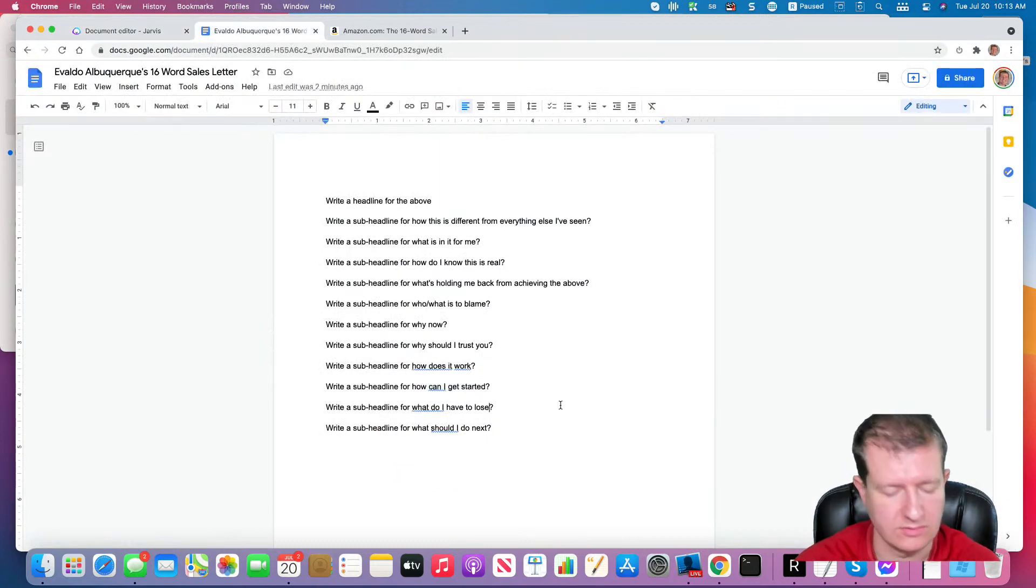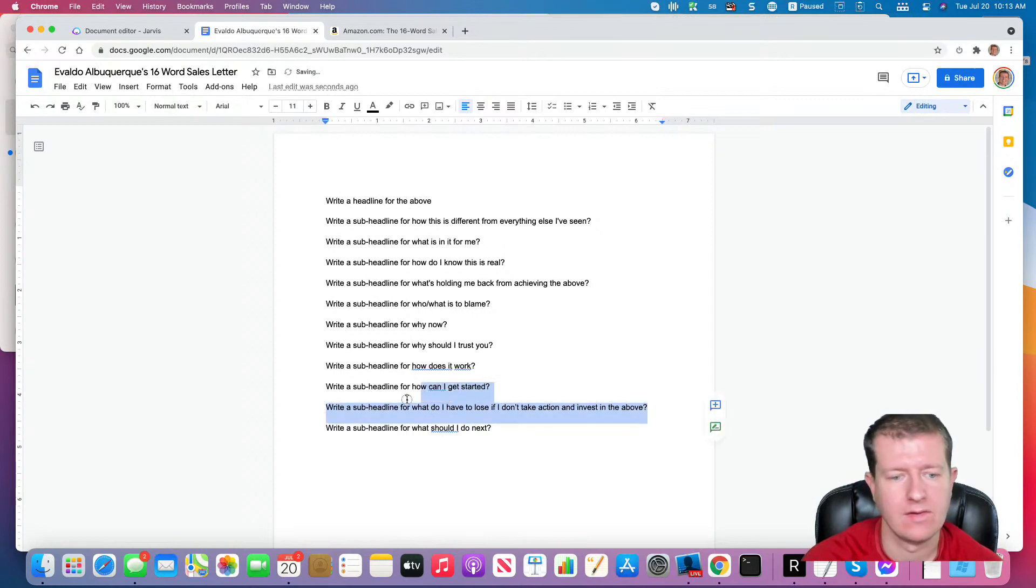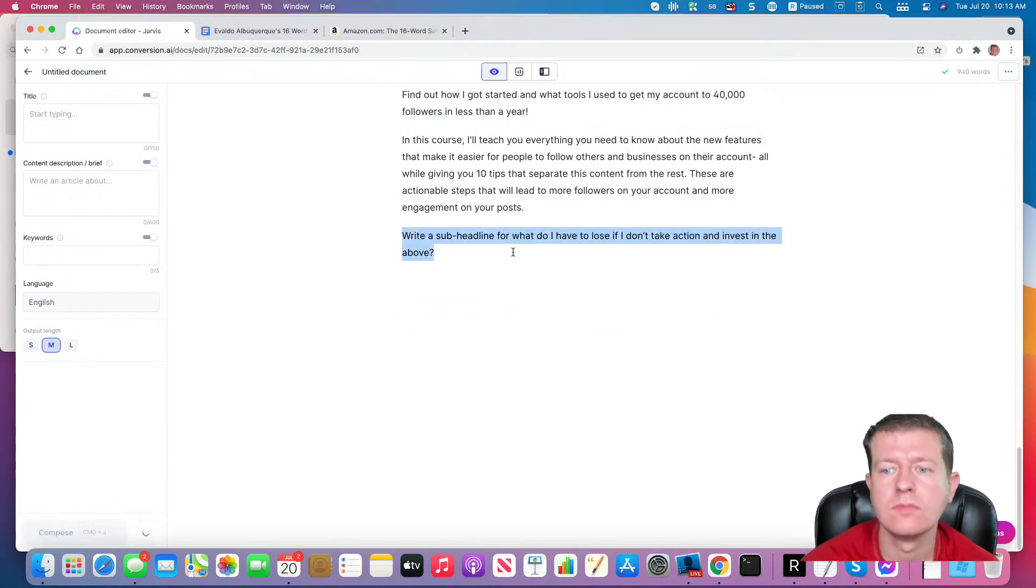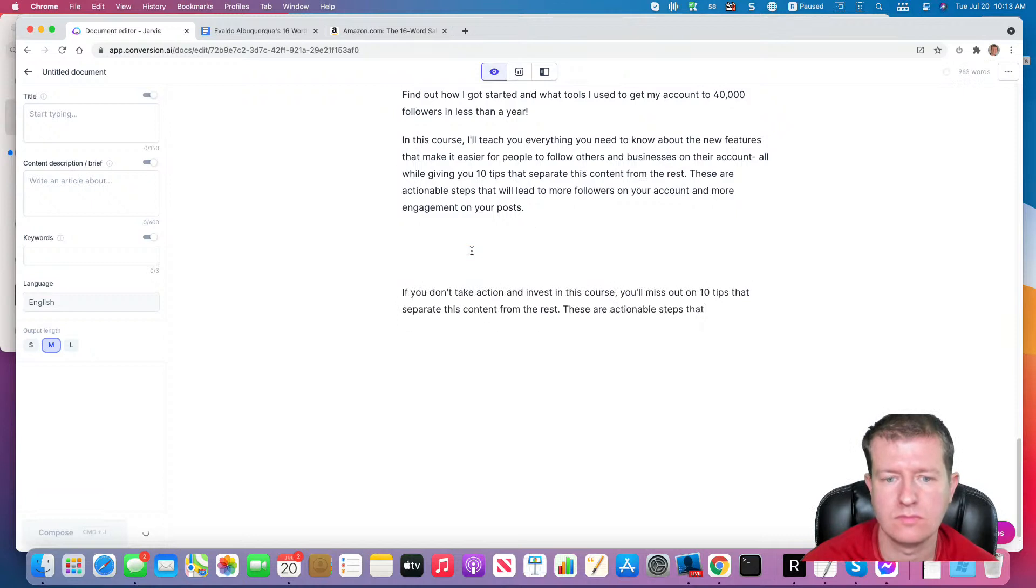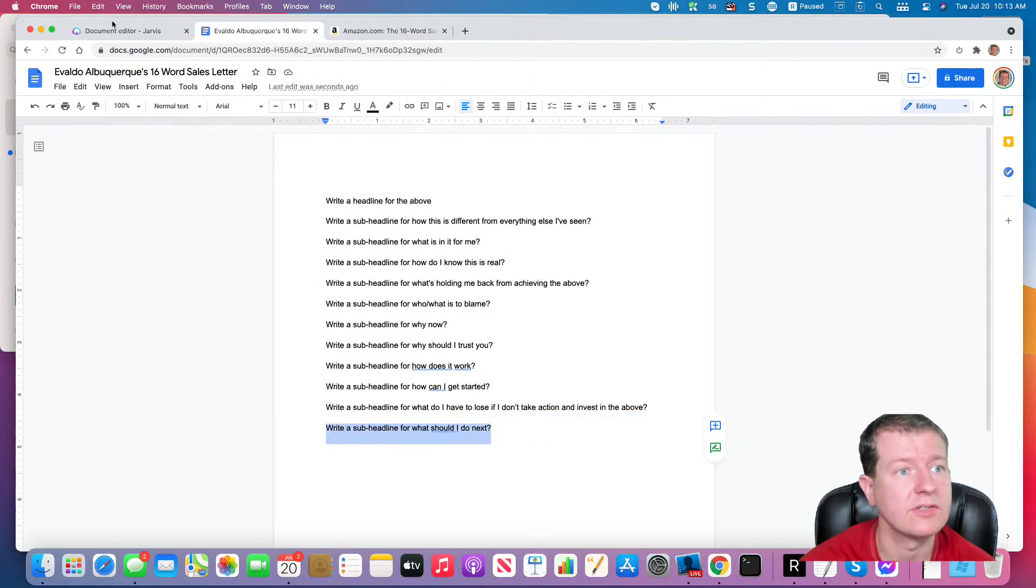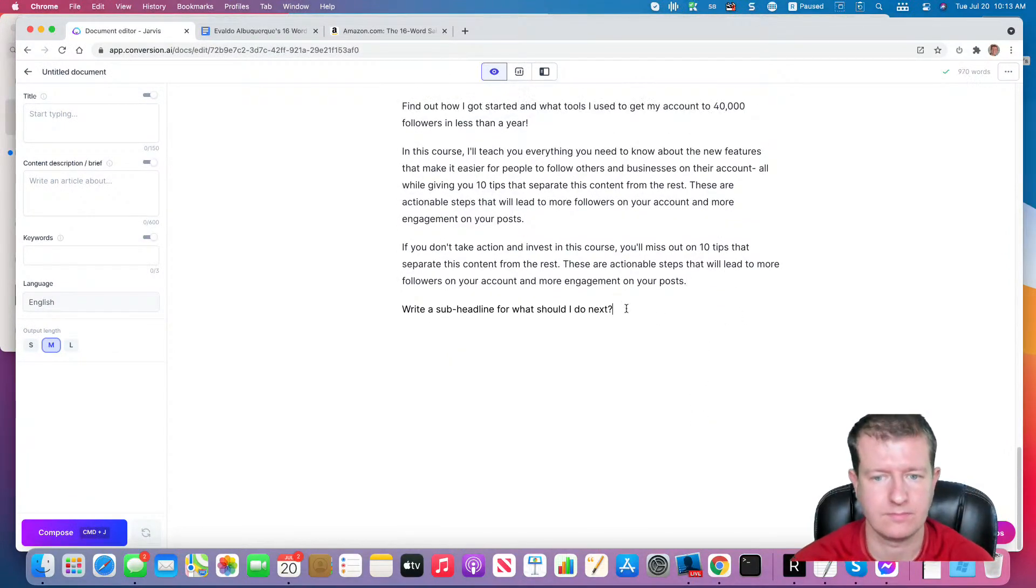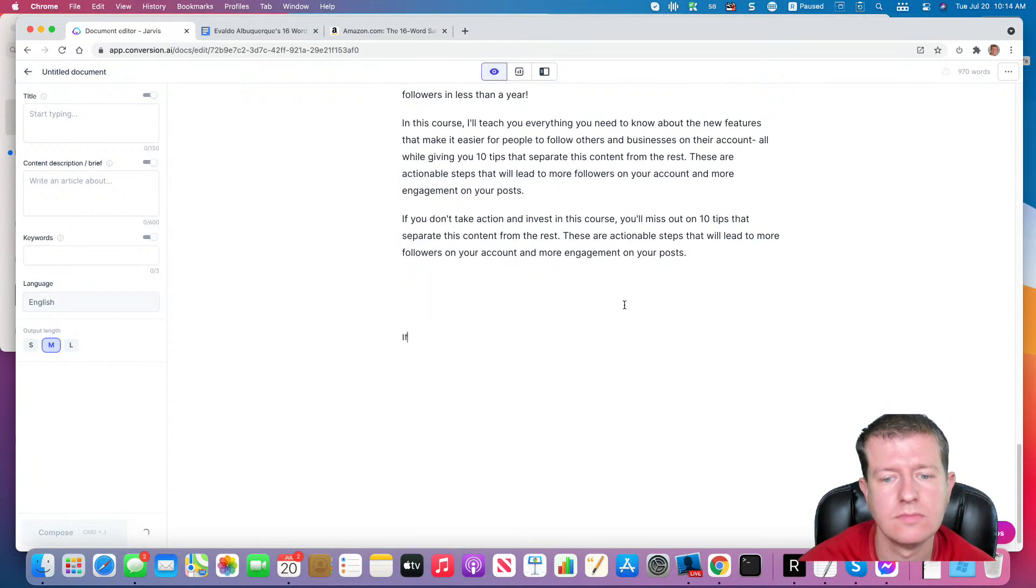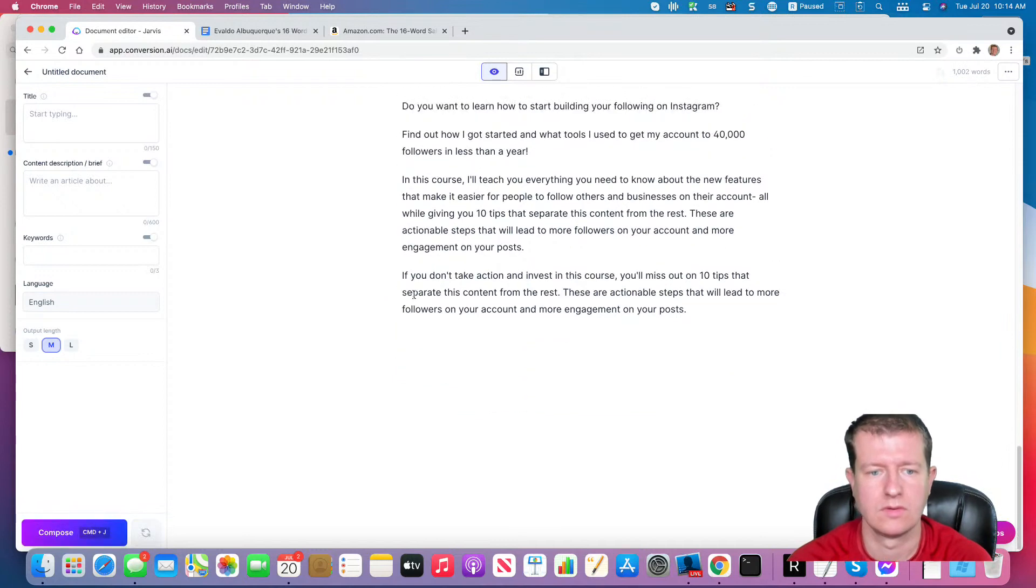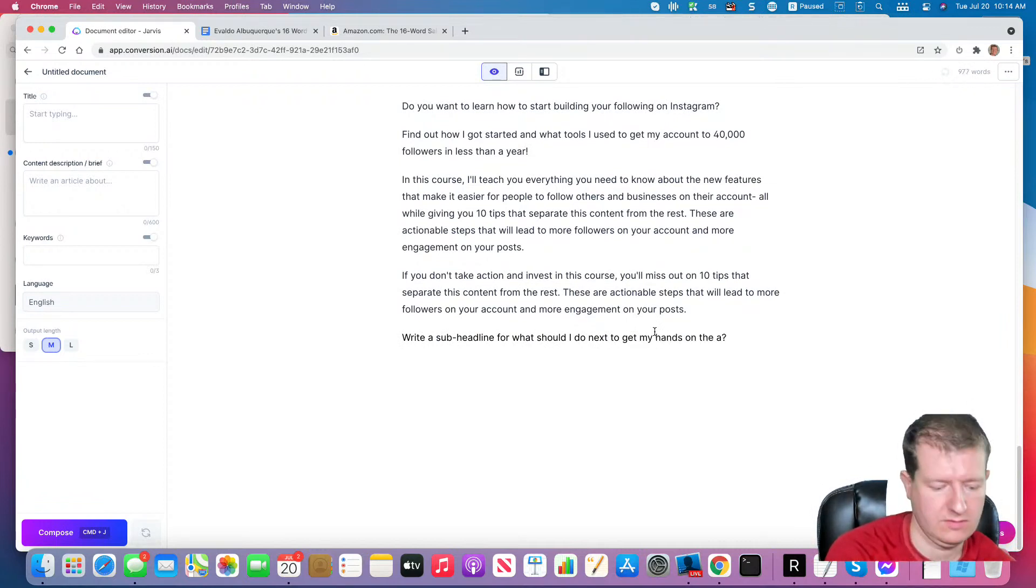What do I have to lose if I don't take action and invest in the above? And then write a sub-headline for what I should do next.